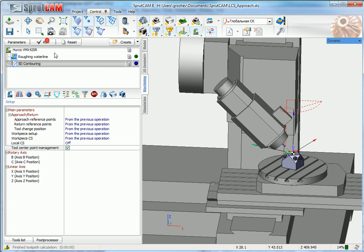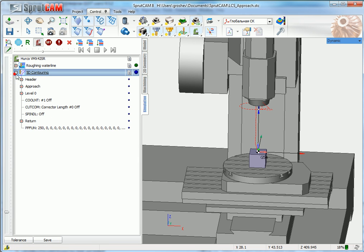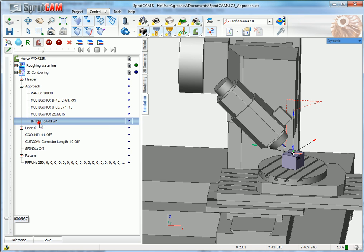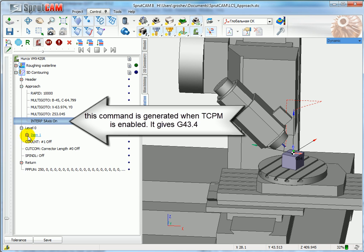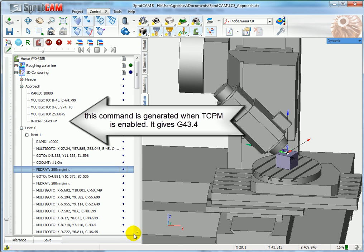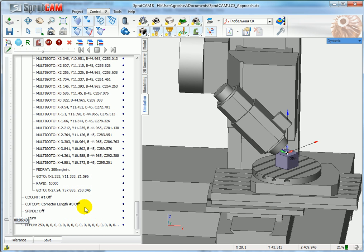What it gives: I calculate the second operation and let's have a look at CL data. There is this command: interpolation five-axis on. And after the machining, after the machining, it will be disabled.